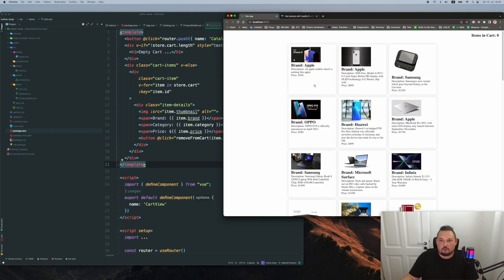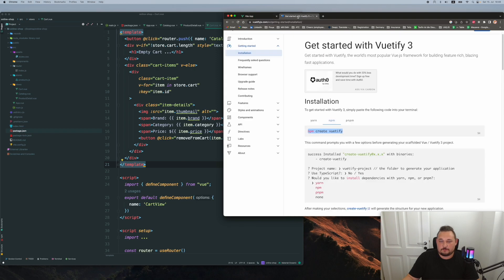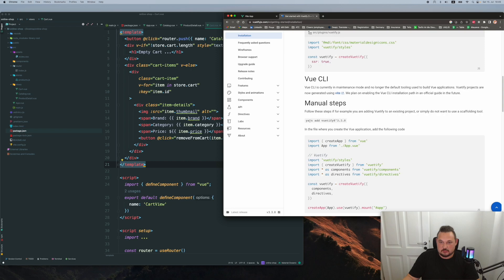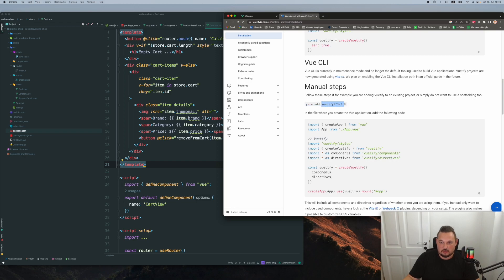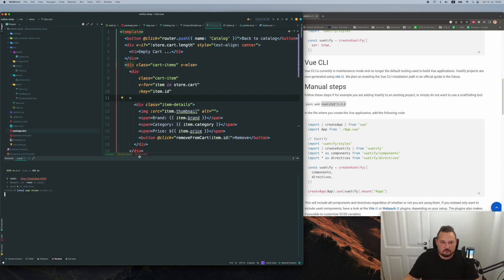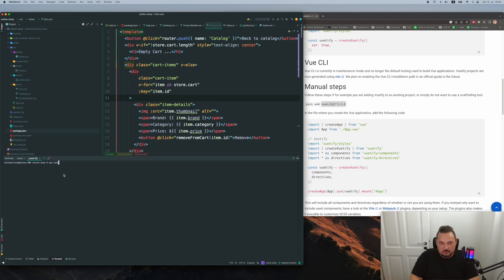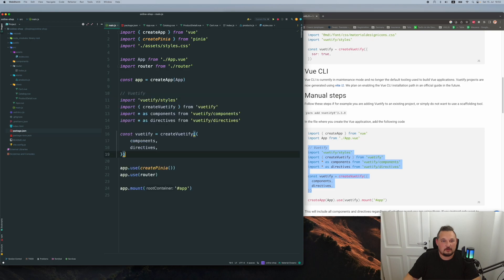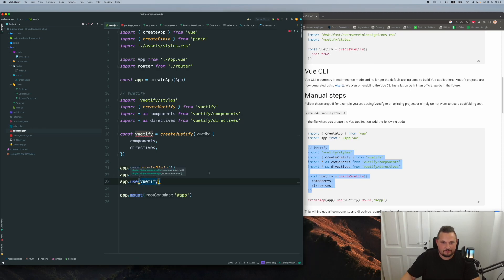But since we already have our online shop that we built in the previous videos, I want to add Vuetify into my existing project. Here are the manual steps. They're using yarn, but we're going to use npm. So I copy that, go to my terminal — you can do it either from the actual terminal or from the terminal in your project — and we say npm install vuetify version 3.3.8. Now let's do this thing and say app.use with Vuetify. Perfect.